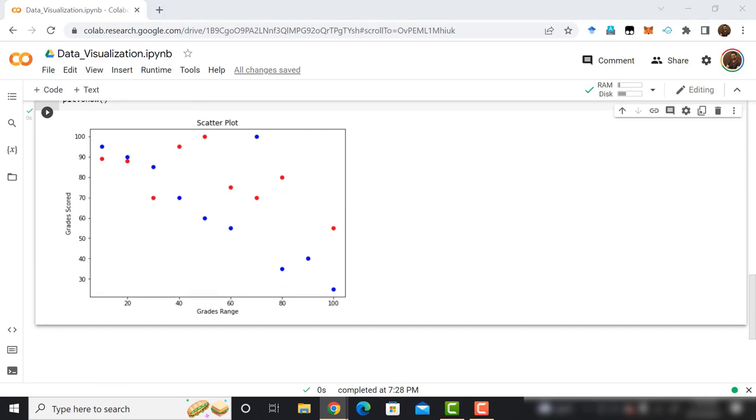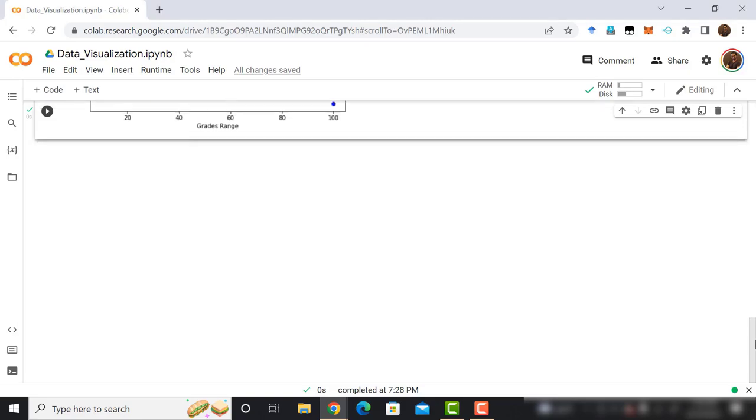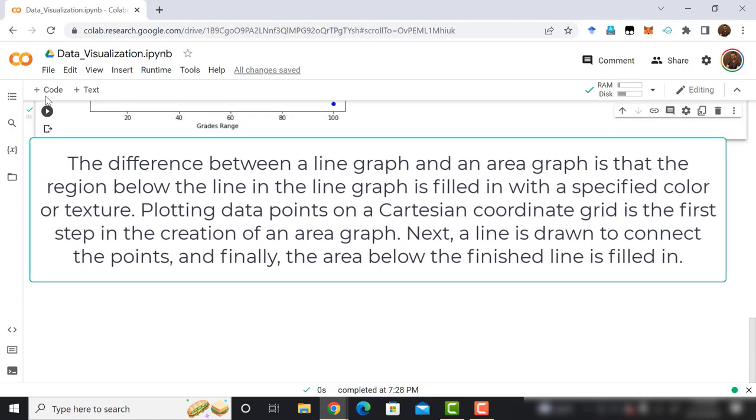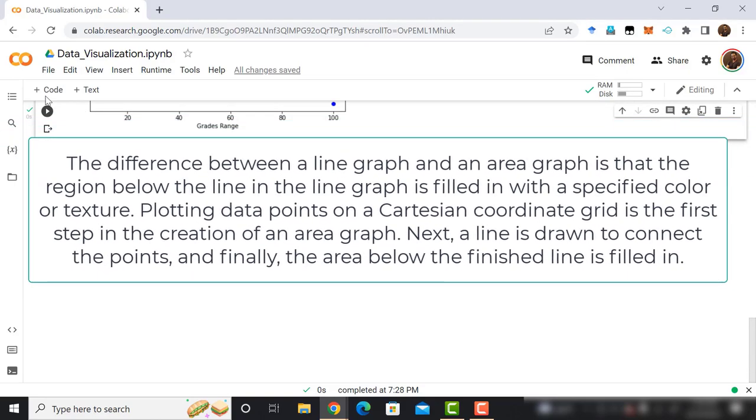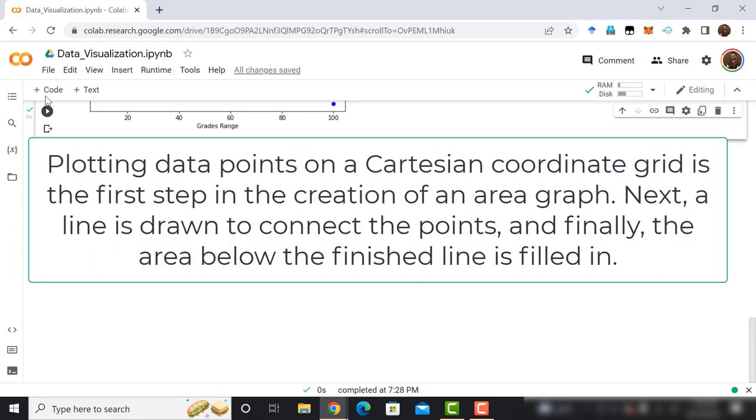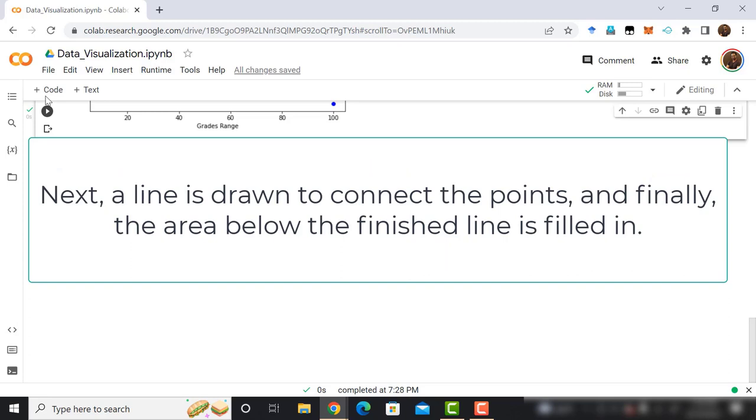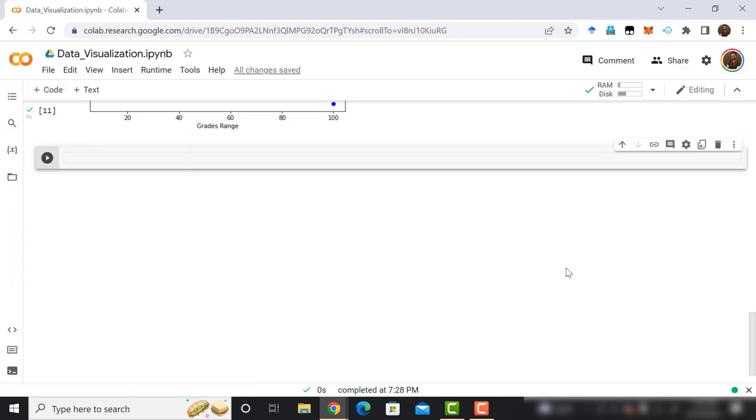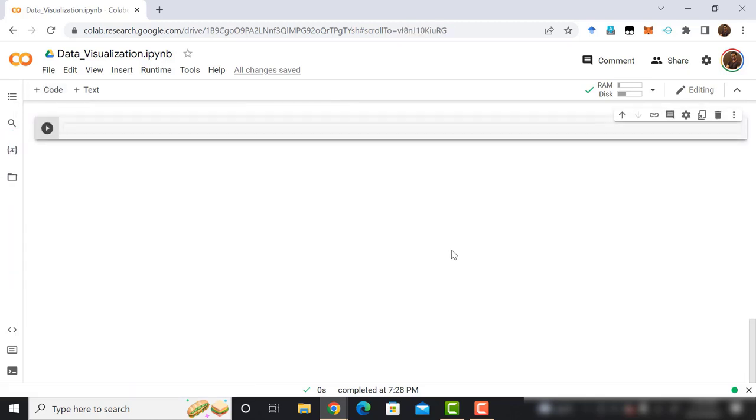The difference between a line graph and an area graph is that the region below the line in the line graph is filled in with a specified color or texture. Plotting data points on a Cartesian coordinate grid is the first step in the creation of an area graph. Next, a line is drawn to connect the points, and finally, the area below the finish line is filled in. Let's start coding to plot an area plot.